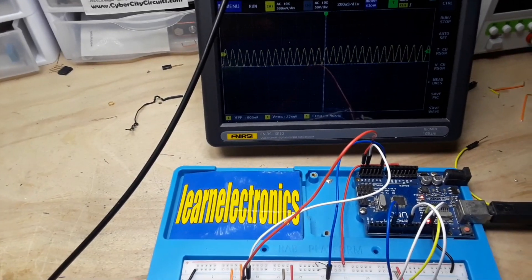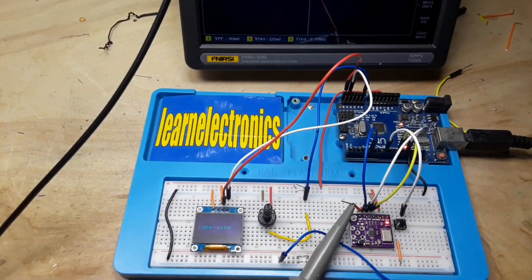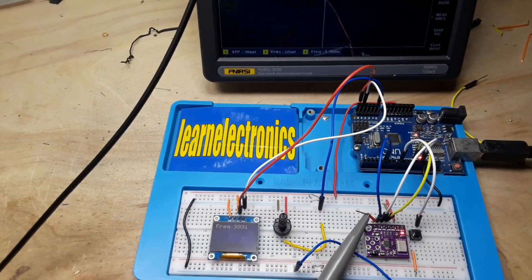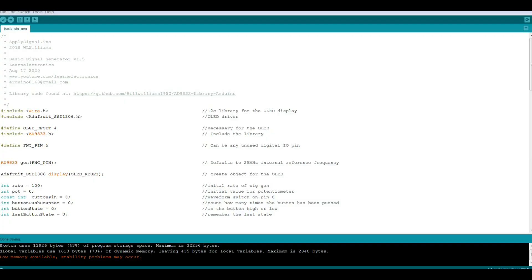So let's go take a look at the code as to how I made this work. Alright, so here is the improved code from version 1. This is now version 1.5 with the OLED and the ability to switch between waveforms.